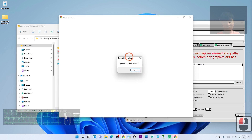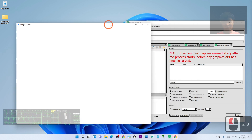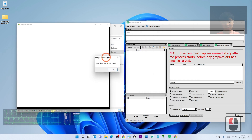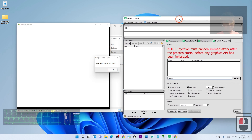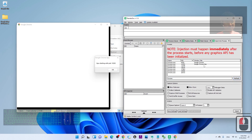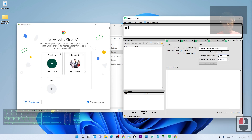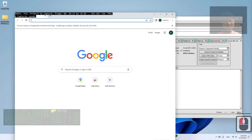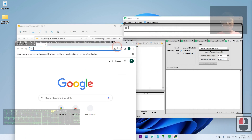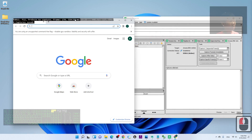Now you'll see a window with conversations and a totally blank area — that's normal. Click Refresh, and when you see the Google Chrome GPU entry, click on it and click Inject. When prompted with 'GPU starting with PID', click OK. In Google Chrome you should now see white text on a black background.